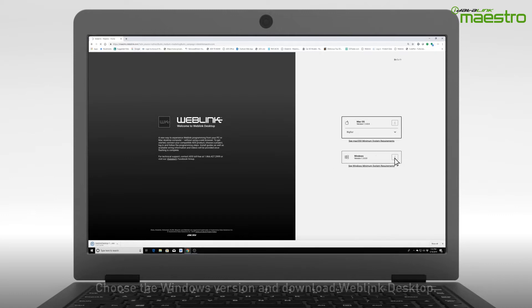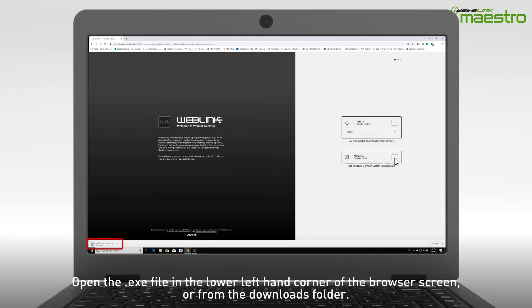Once the download is complete, open the executable file from the lower left-hand corner of your browser, or from the Downloads folder on your computer.